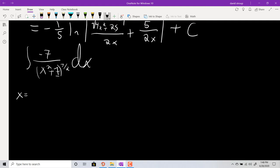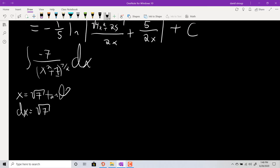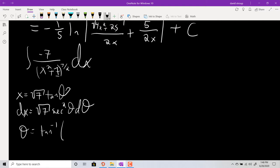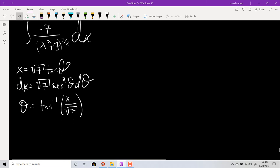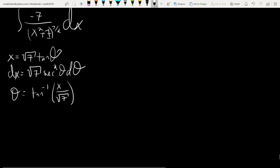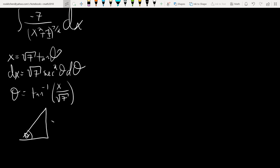We're going to let x equal √7 · tan θ. Then dx equals √7 · sec²θ dθ. And θ equals tan⁻¹(x/√7). Then I do my little triangle: opposite over adjacent, with hypotenuse equal to √(7 + x²).